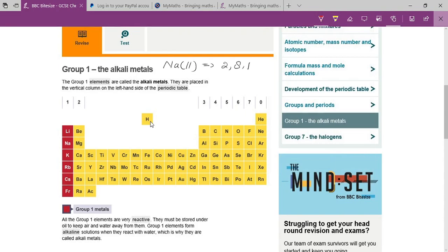Sodium can lose one electron because it has one electron in its outermost shell — that's why it is placed in the first group. All elements in the first group contain one electron in their outermost shell. Hydrogen would also be there for the same reason.